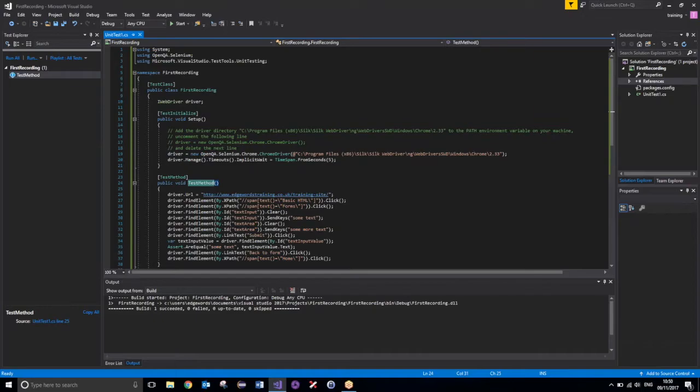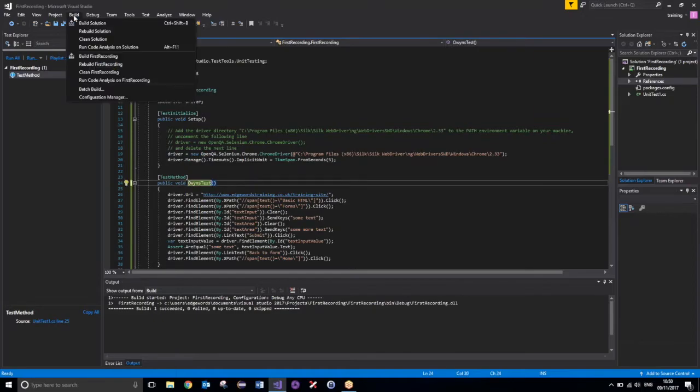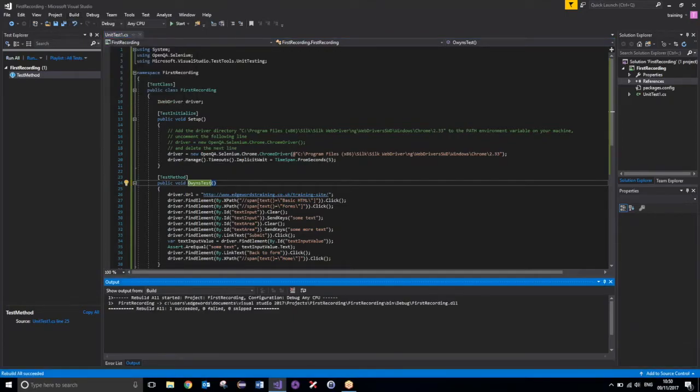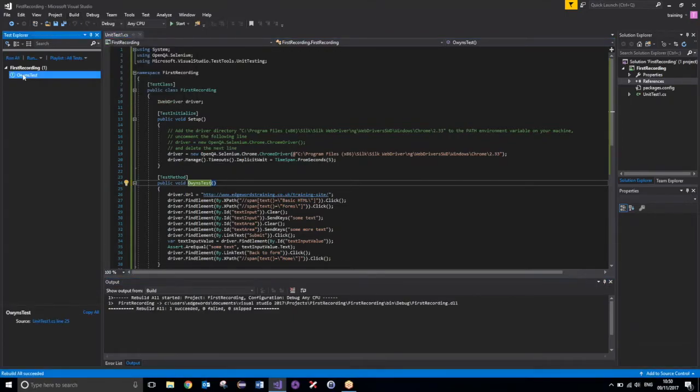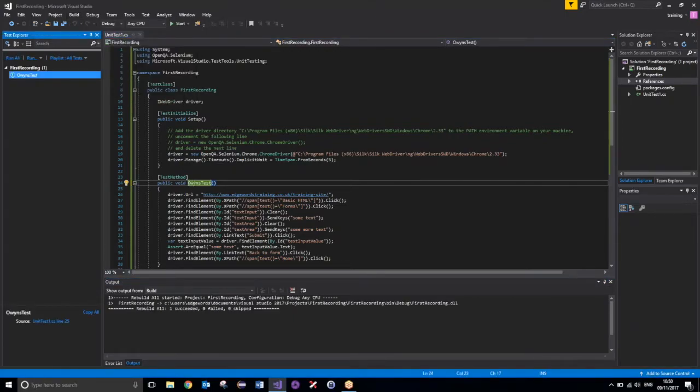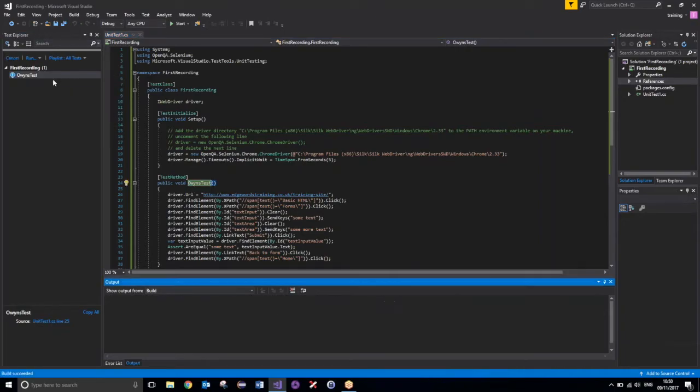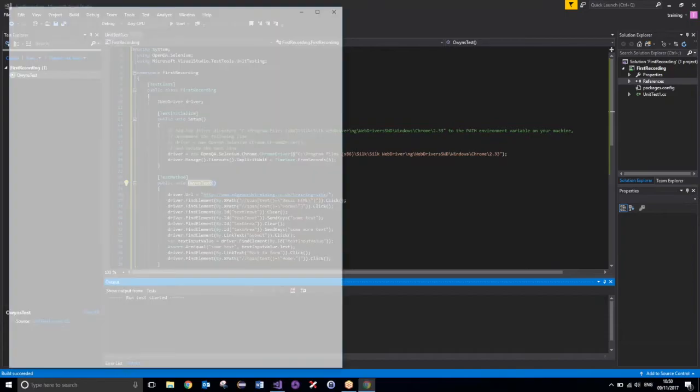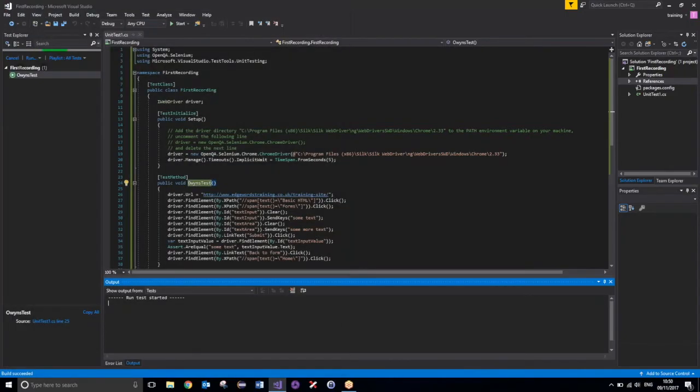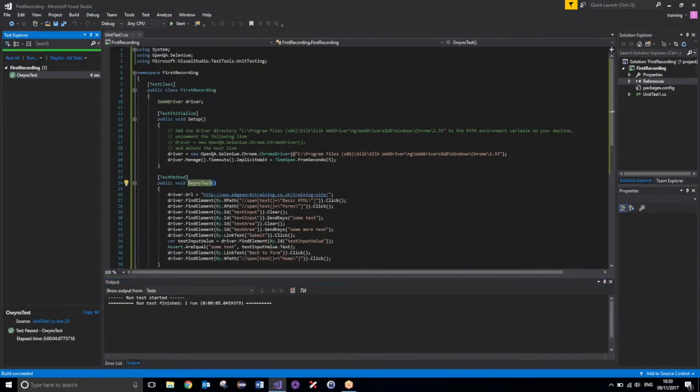Notice if I change this to OwensTest, and then rebuild the solution. There we go, that's changed now to whatever this is. And if I now execute this, we should see that run successfully. There we go, that's run, and it has passed.